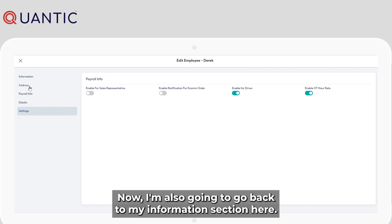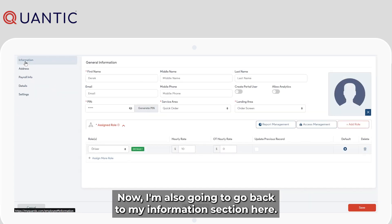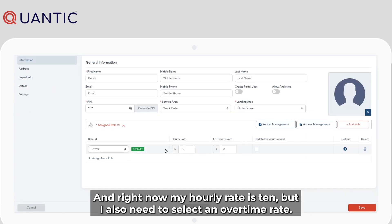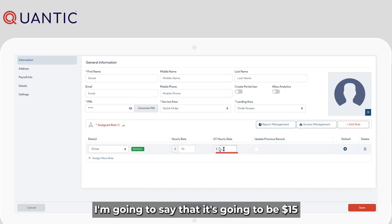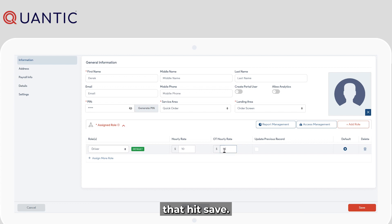Now I'm also going to go back to my information section here. And right now my hourly rate is 10, but I also need to select an overtime rate. I'm going to say that it's going to be 15. And then hit save.